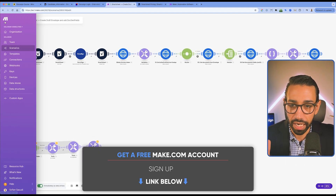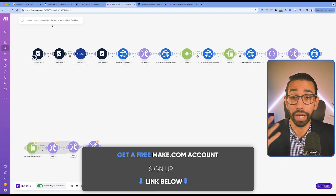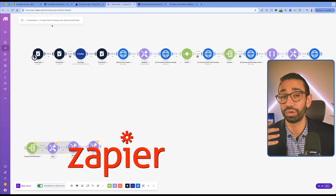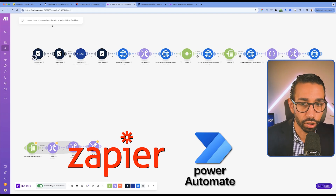Once you've created all these columns, you want to create your first integration to generate a draft envelope inside DocuSign using your Smartsheet data. In this example I'm using make.com, but you might want to use Zapier or Power Automate — it doesn't matter. At the end of the day, all these tools are similar, so work with the one you're most comfortable with that also suits your company's security requirements.